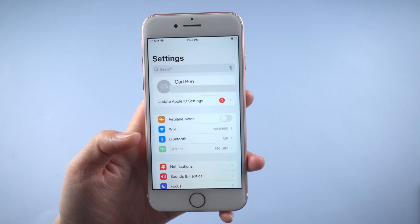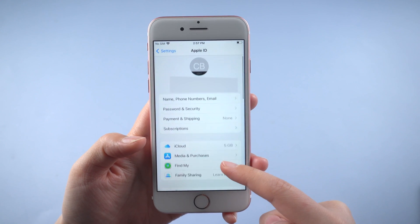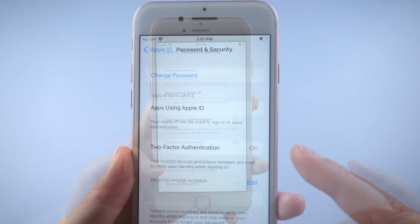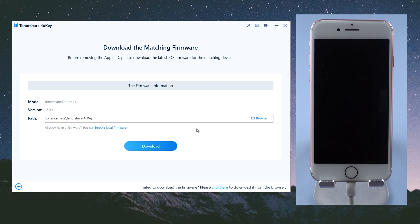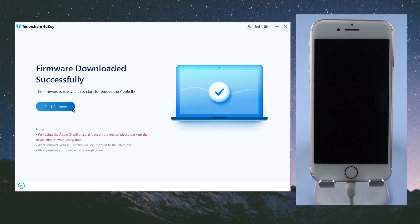Next, go to your profile page, password and security. Make certain that two-factor authentication is enabled. Then return to 4uKey and proceed. Now you can download the latest firmware package and then start removing.